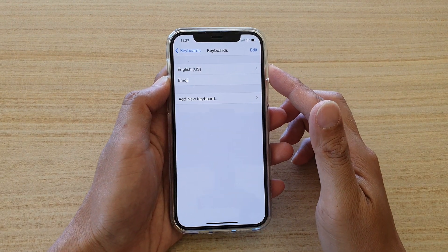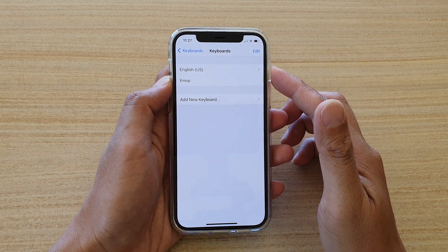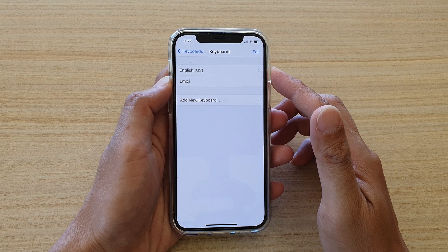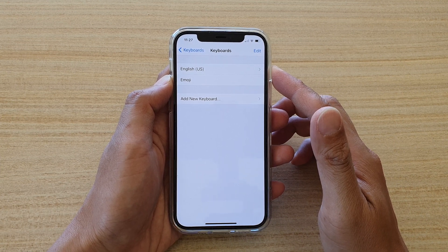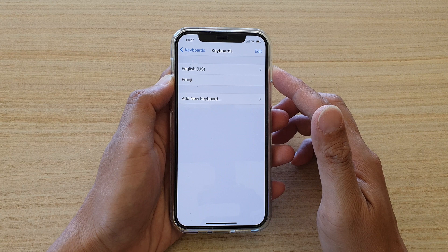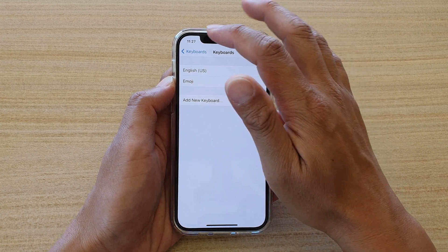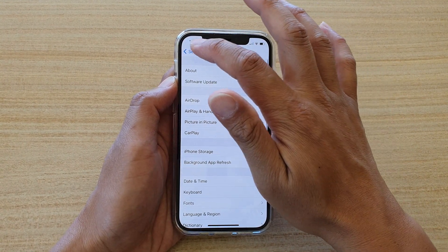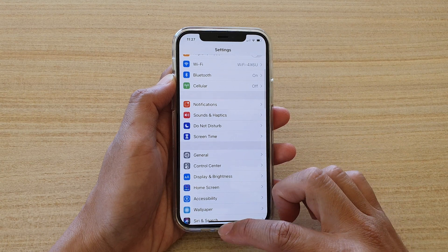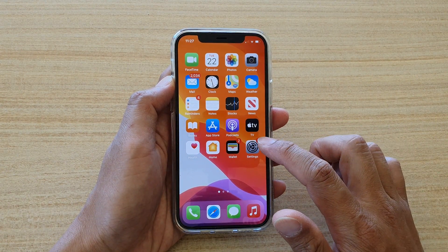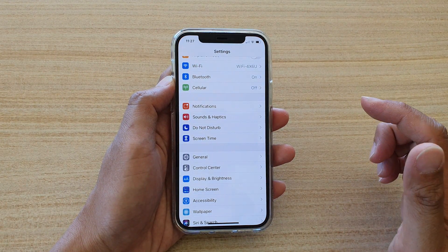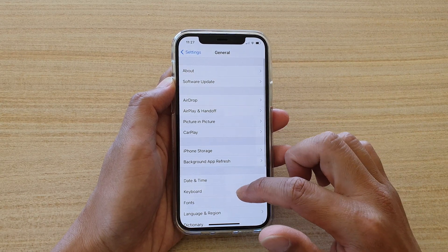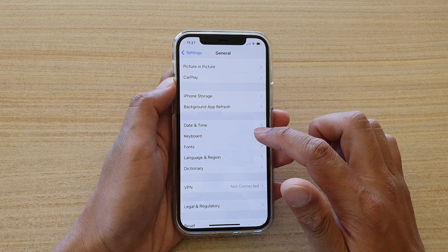Hi, in this video we're going to take a look at how you can add a new keyboard language on your iPhone 12 or the iPhone 12 Pro. First, let's go back to your home screen by swiping up at the bottom of the screen. Then we're going to tap on Settings. Next, we're going to tap on General and go down and tap on Keyboard.